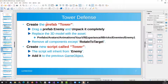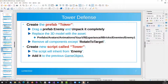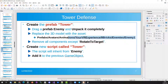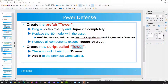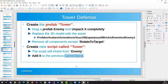We will start by creating the new prefab tower from an existing enemy. I recommend taking this enemy to work as the tower. You are going to remove all components except RotateToTarget, then create a new script called Tower that will inherit from Enemy and add it to the previous prefab.